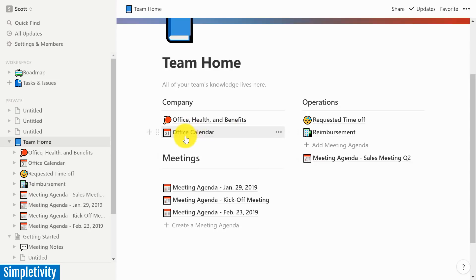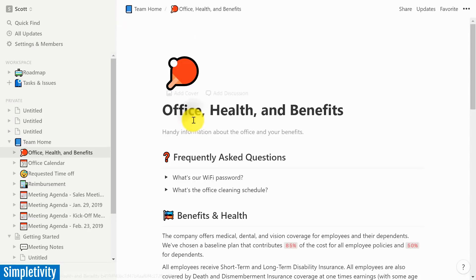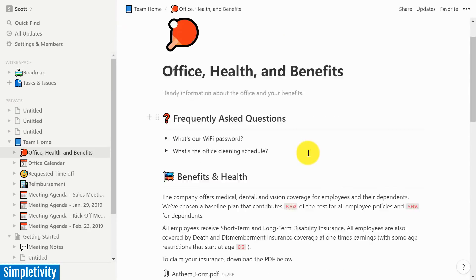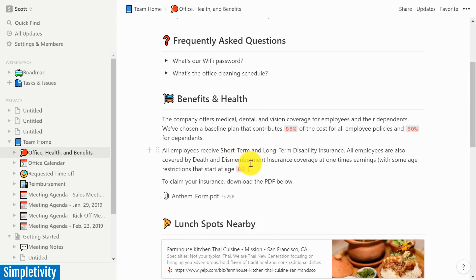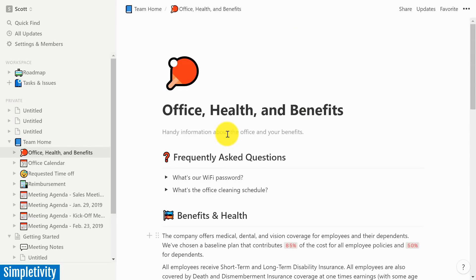But you could use this for a calendar. You could use it for a to-do list. If you want someone, under Office Health and Benefits, if you want people to submit a particular form or to answer a certain set of questions, you could create a template button for that as well.